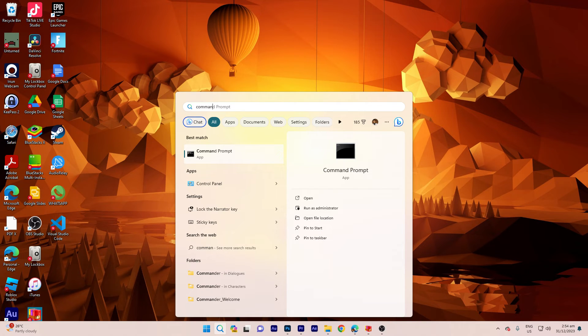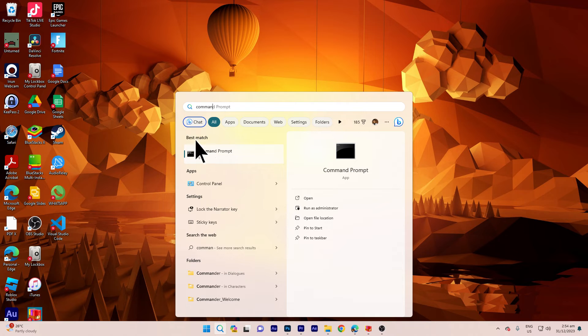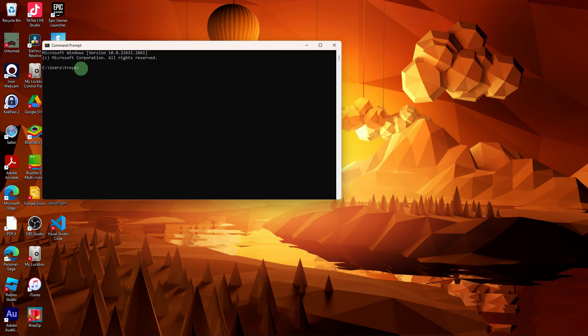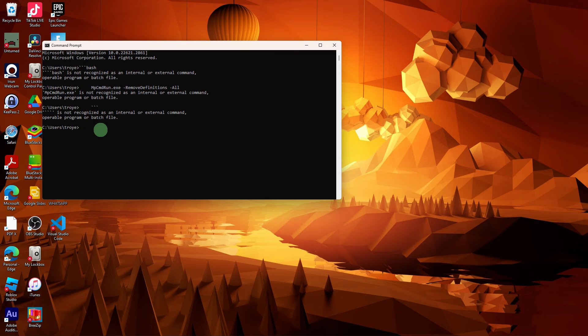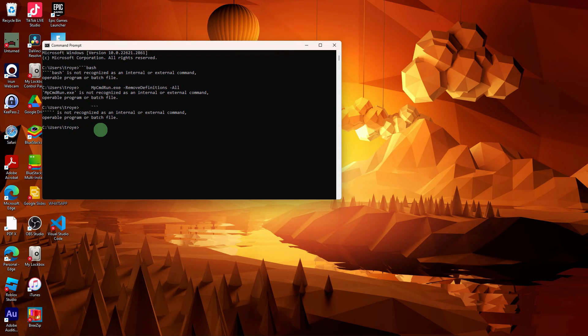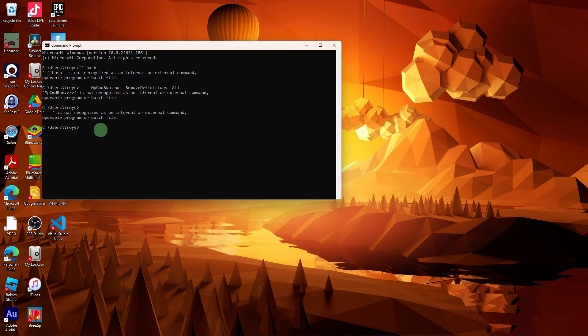Another step: Open Command Prompt as an Administrator. Type the following command and hit Enter. You can find the Command Prompt in the description below. Just copy and paste it. This will remove the existing definition files.